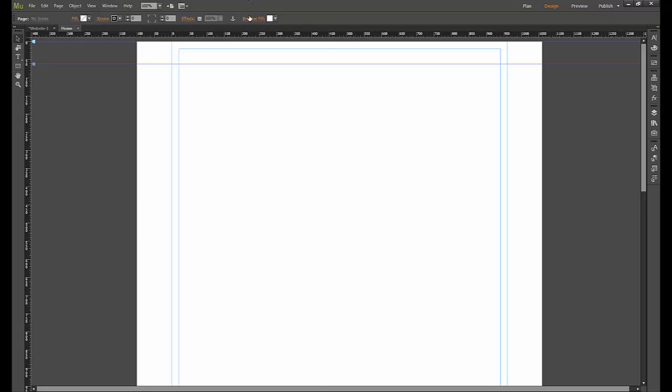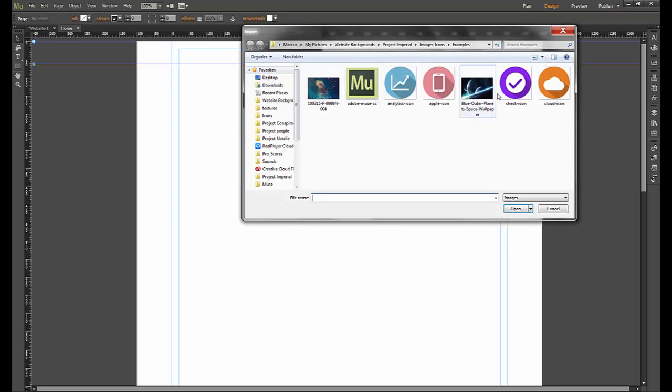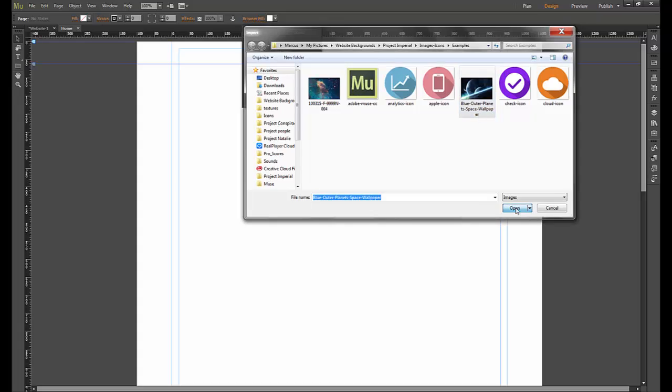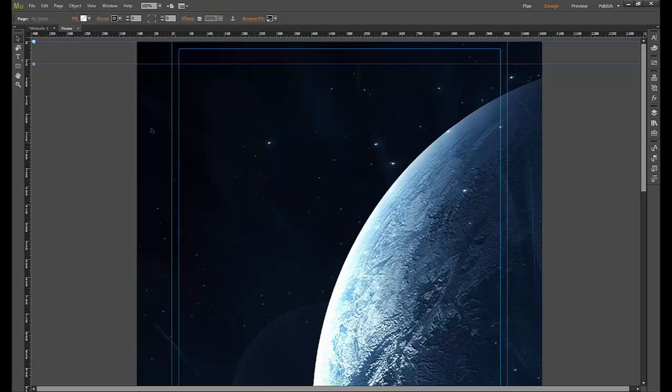So this time we will add an image to the browser fill. I'll go for a blue planet. Make sure the image is large—this one is really large so it's kind of zoomed in. You probably want a smaller image; this is fine for an example just to show you the effect we're going for.